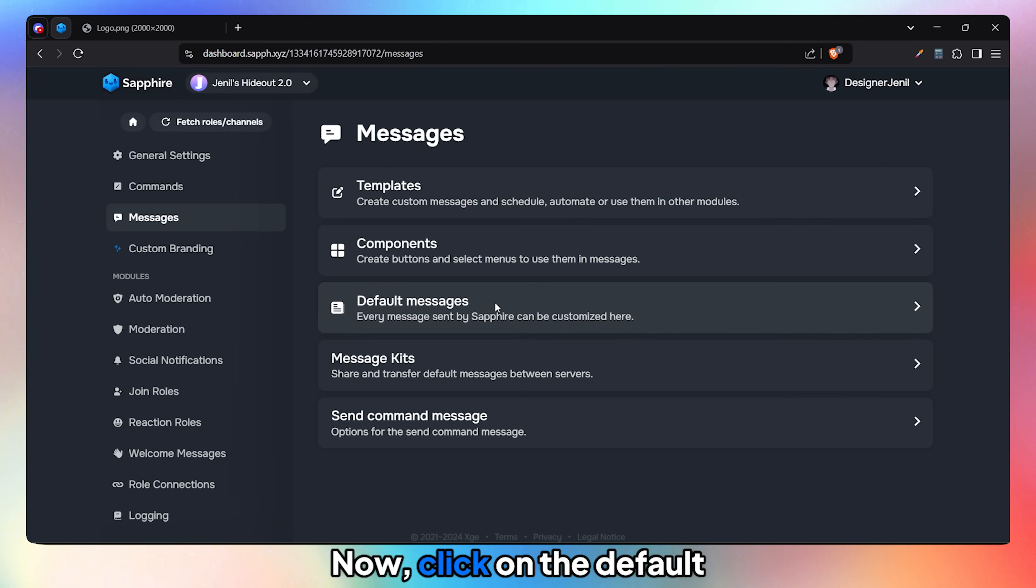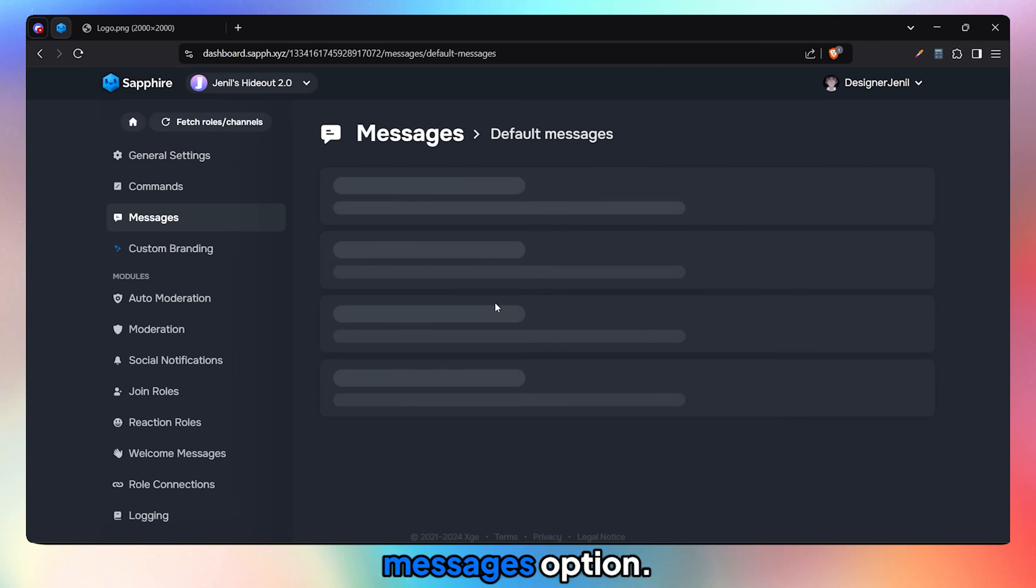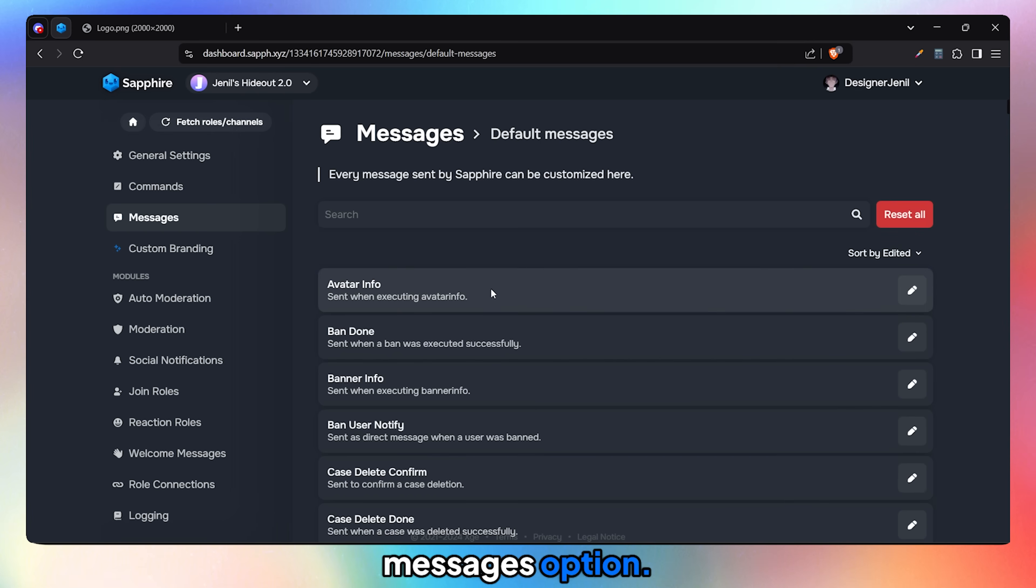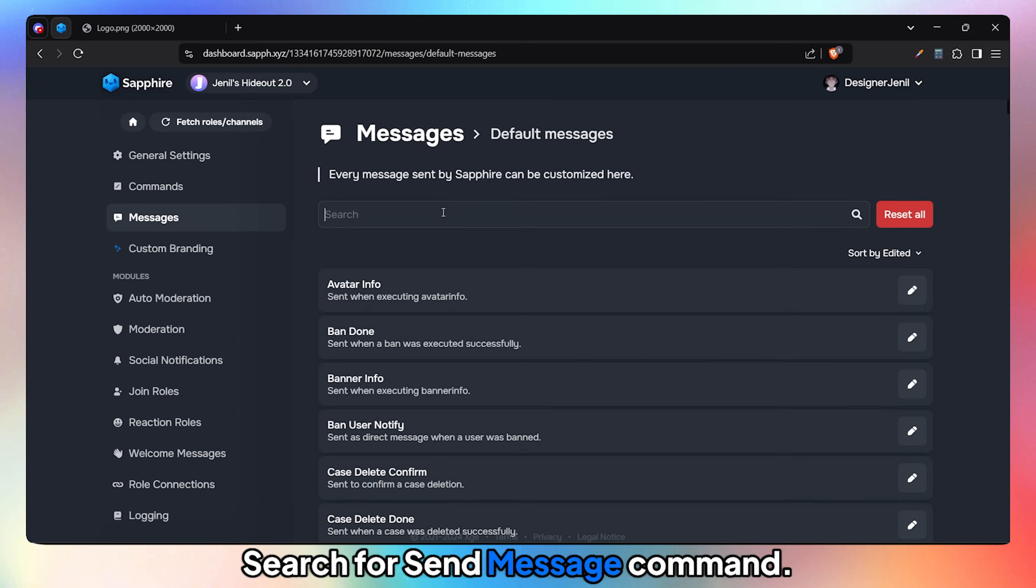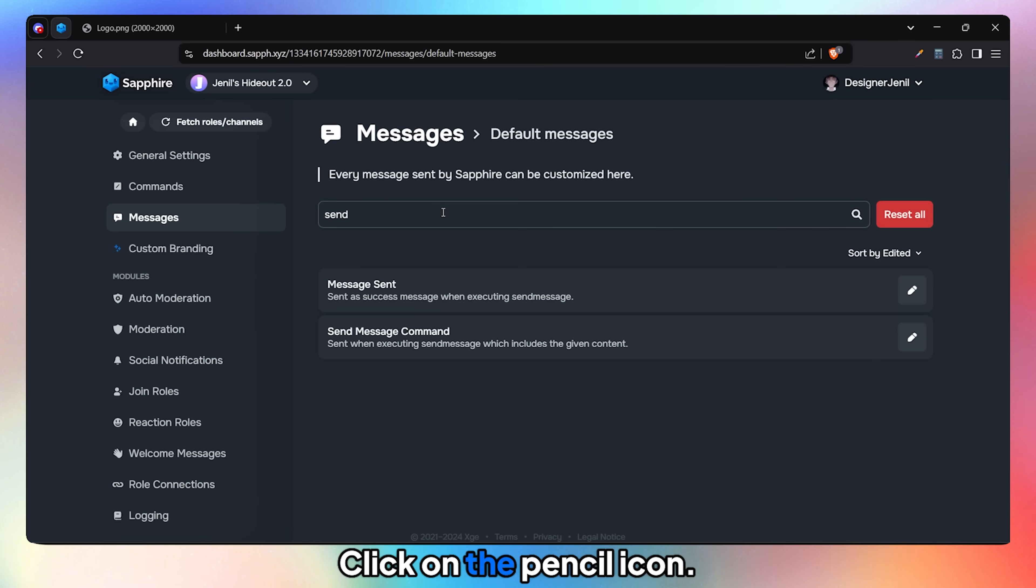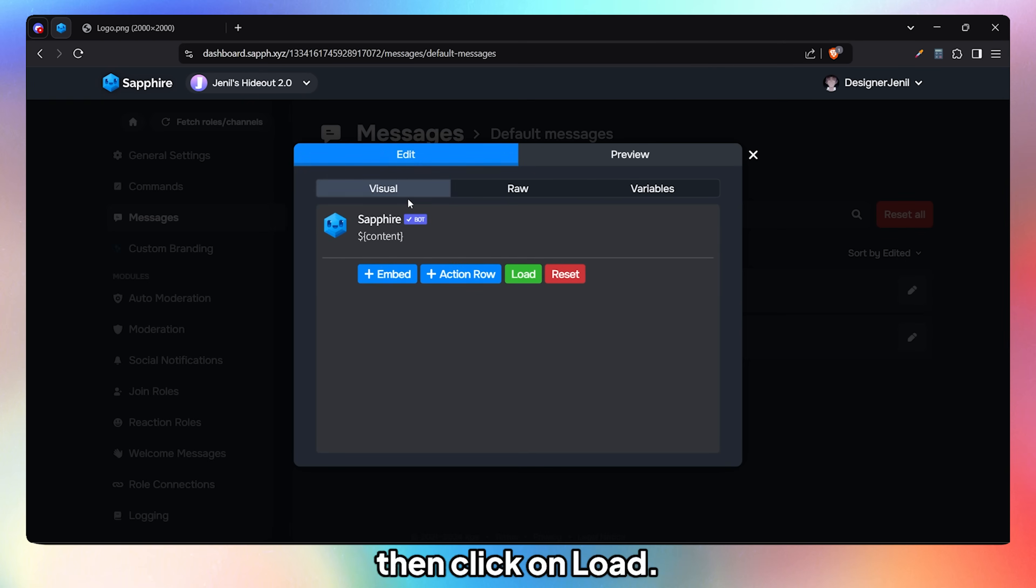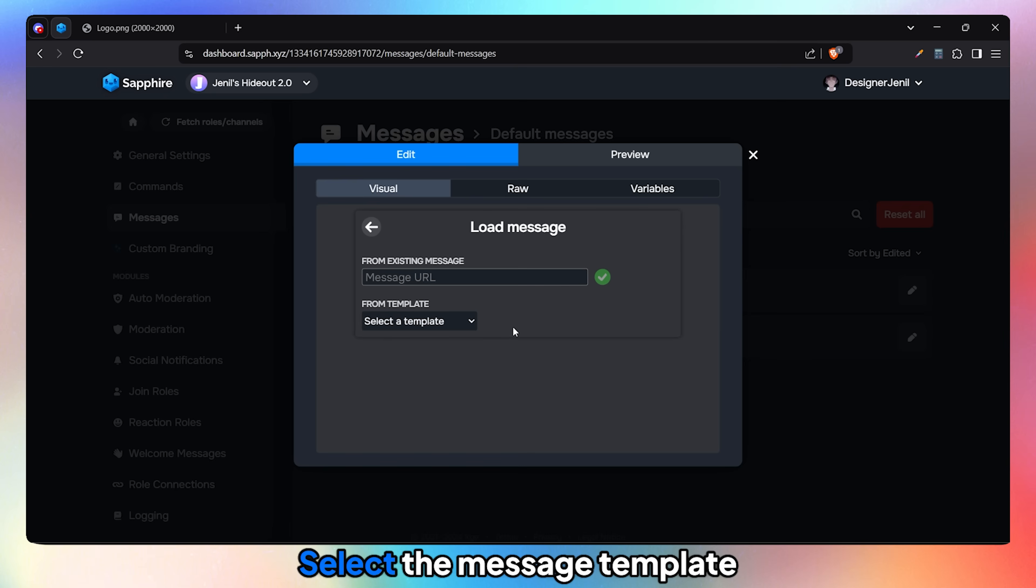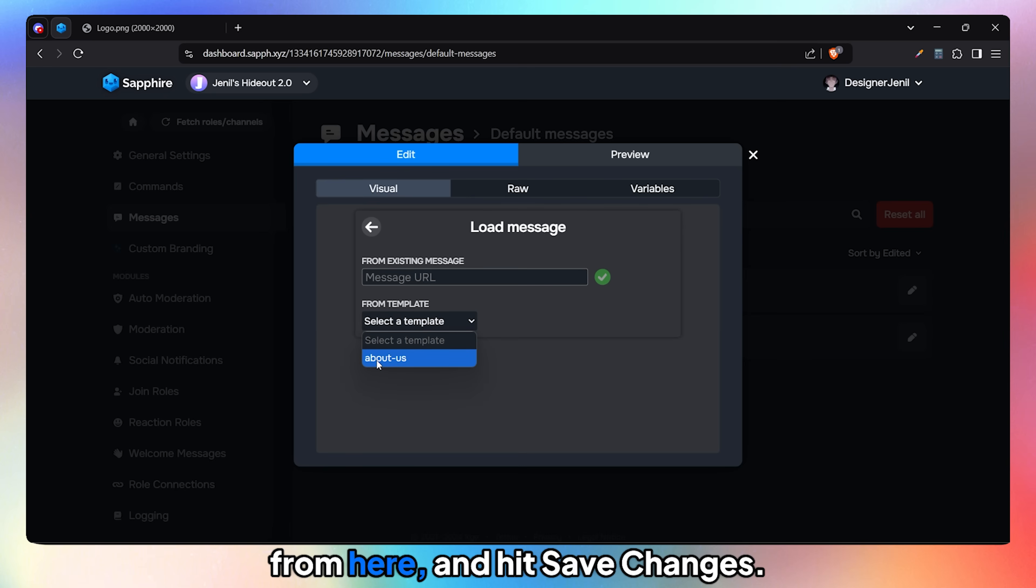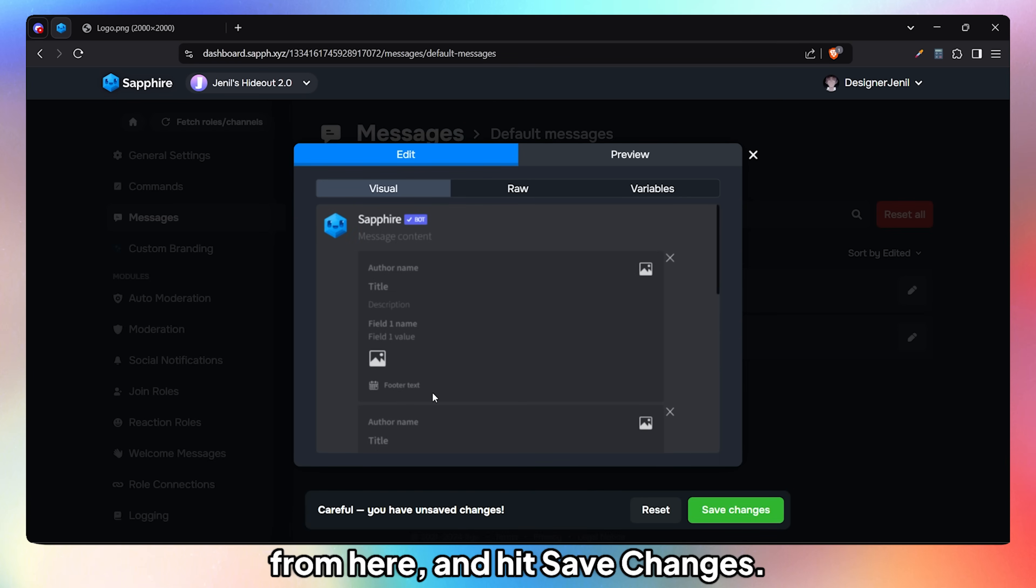Now click on the Default Messages option. Search for Send Message Command, click on the pencil icon, go to the Edit tab, and then click on Load. Select the message template from here and hit Save Changes.